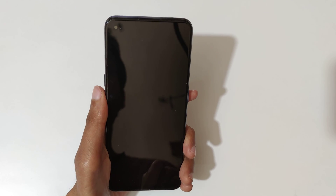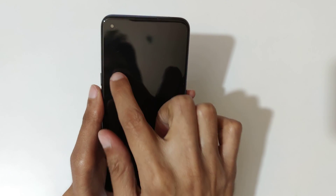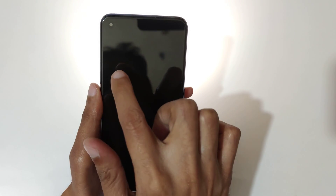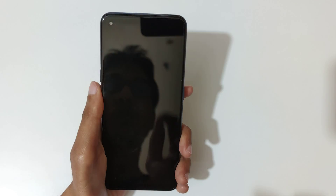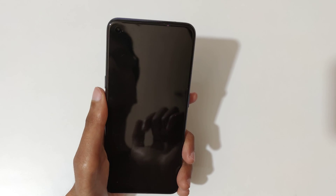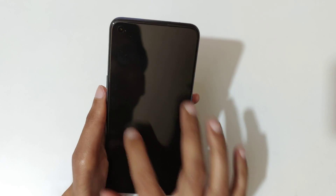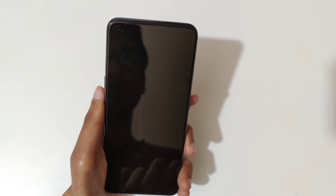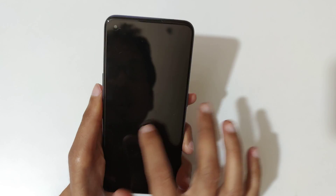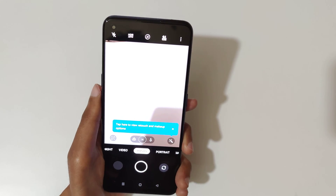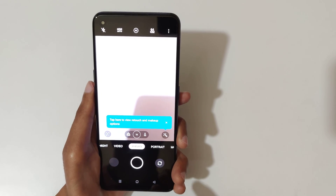Draw V again to turn off the flashlight — you can see draw V turns the flashlight on, and draw V again turns it off. And draw O like this to launch the camera.